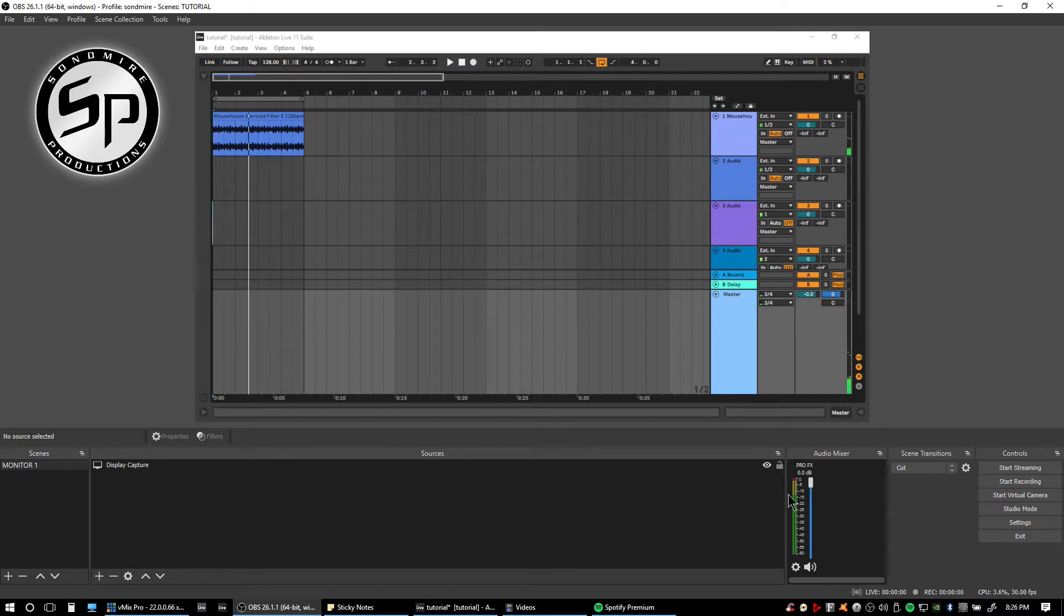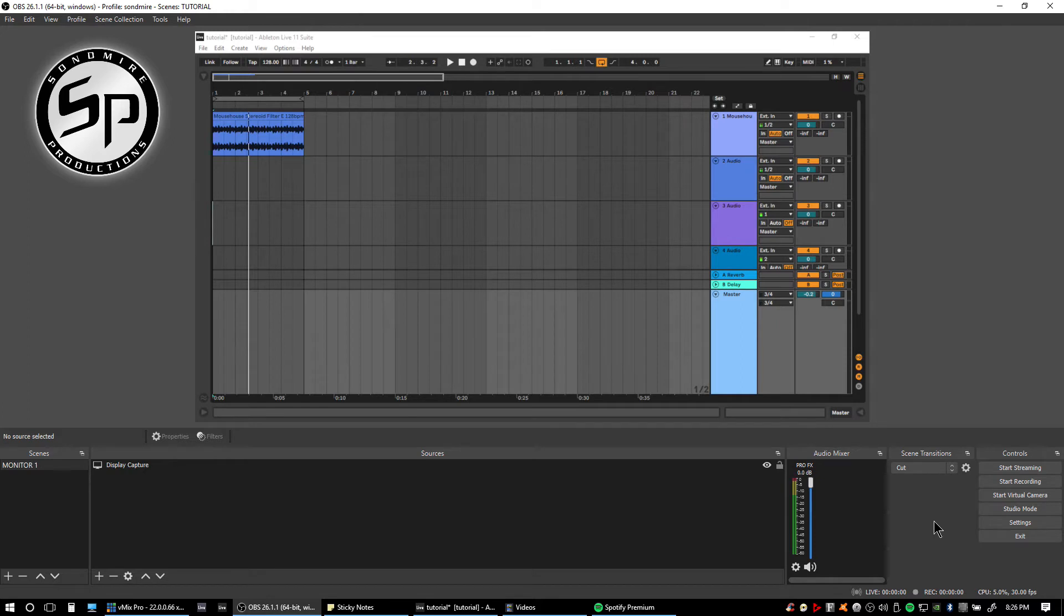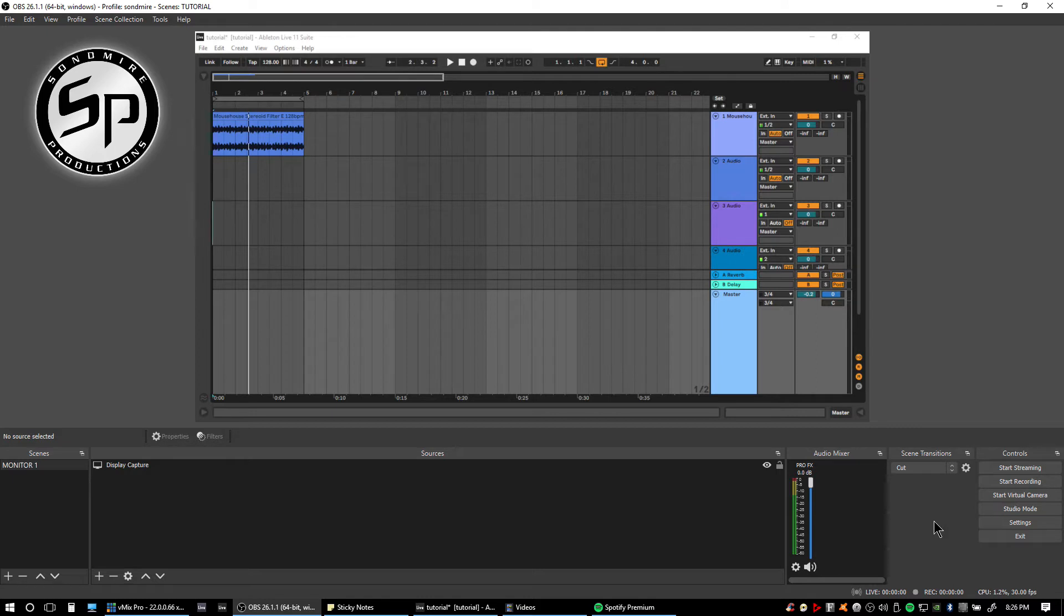As you can see, there's nothing coming in into this input. Sometimes this can happen with other USB mixers and other audio interfaces as well, and this method can also be applied to other USB mixers or audio interfaces. The first step that we're going to do is try to go into our sound preferences.